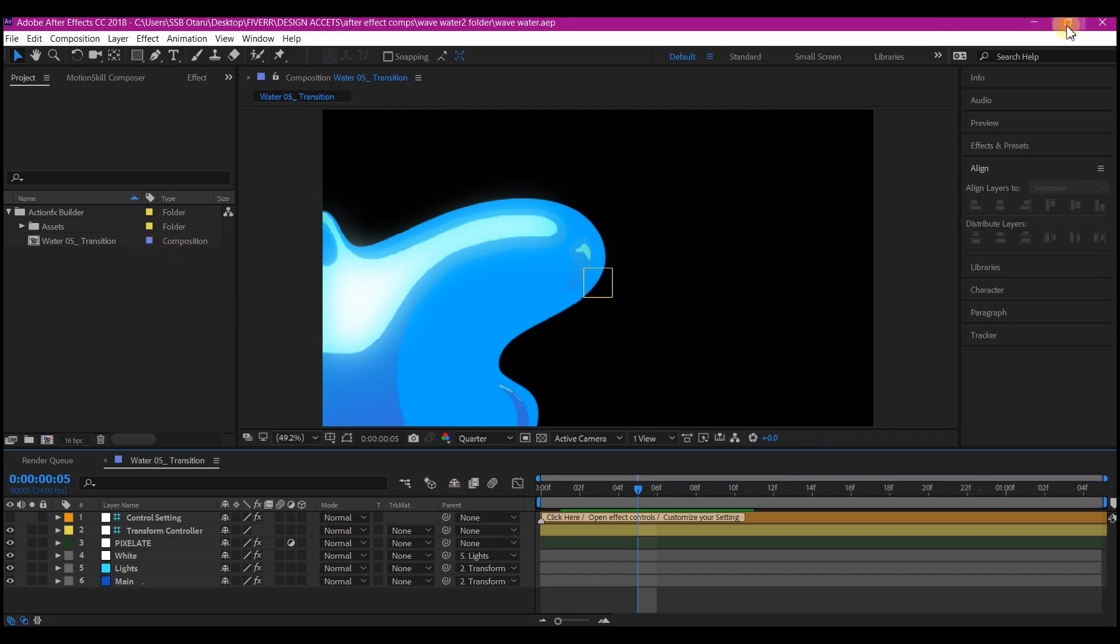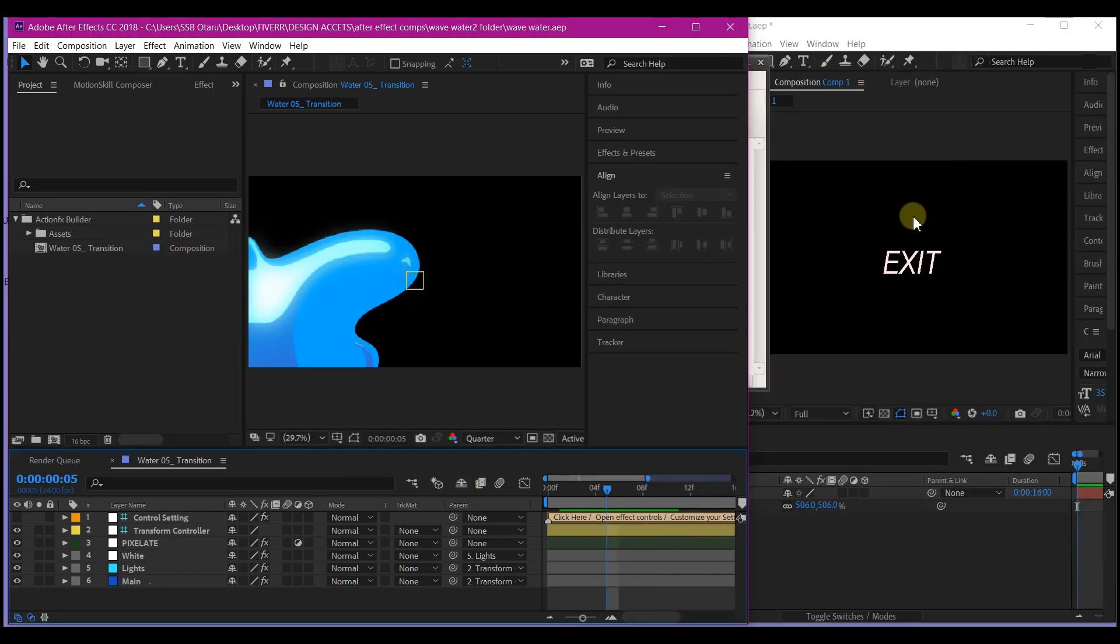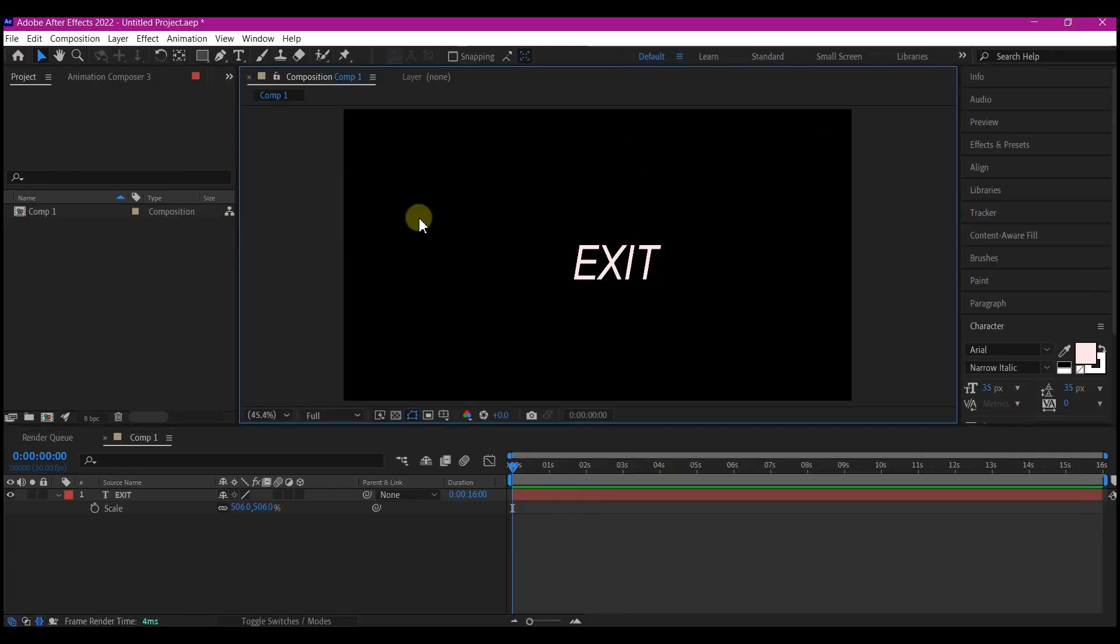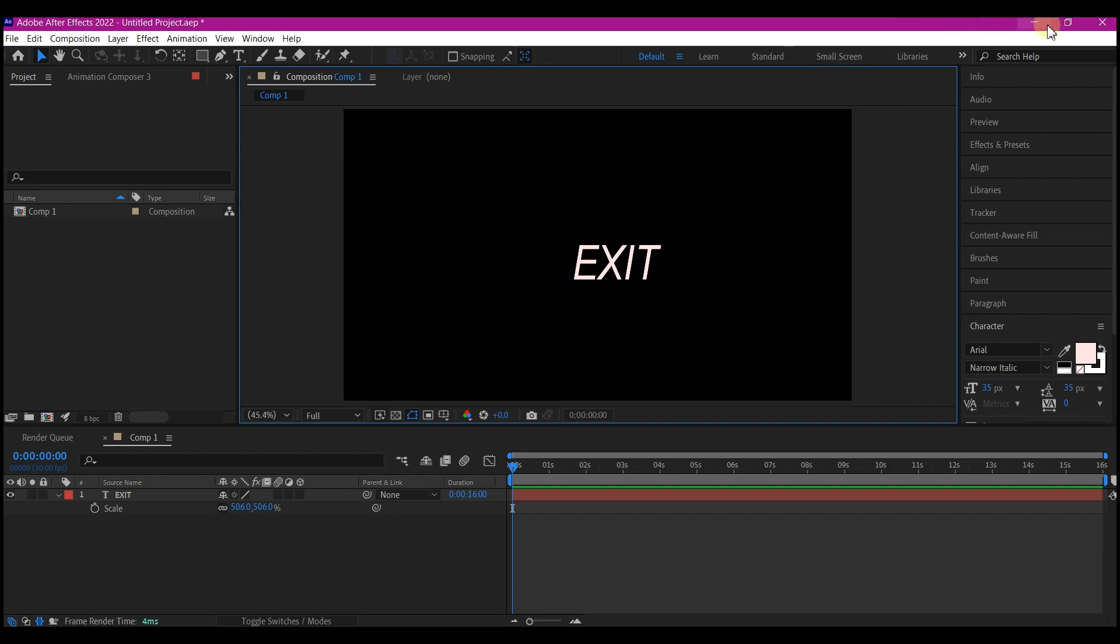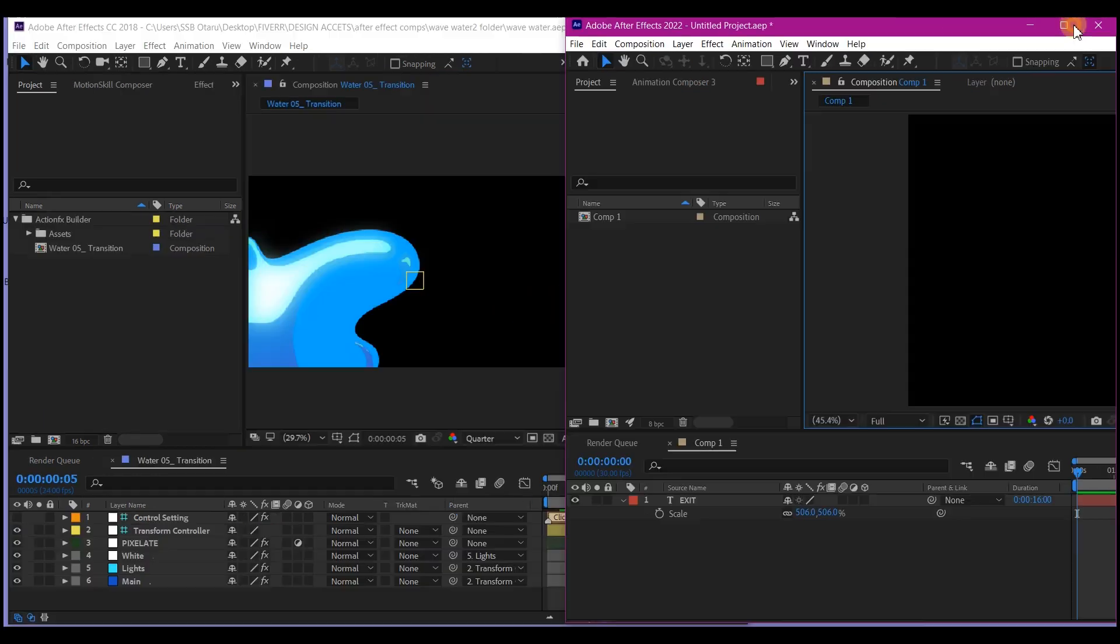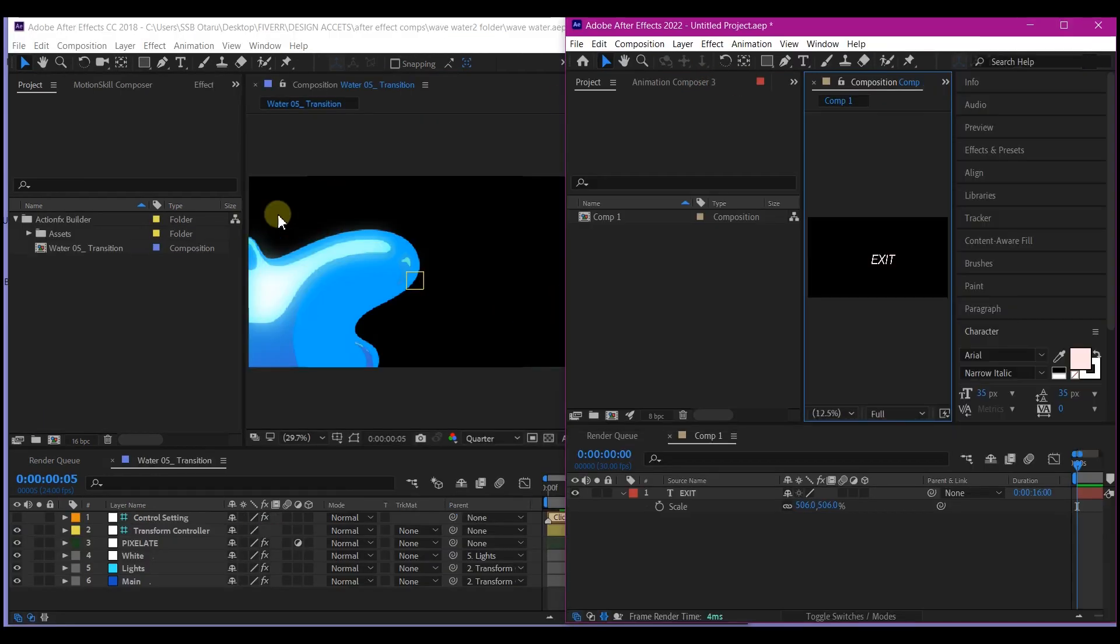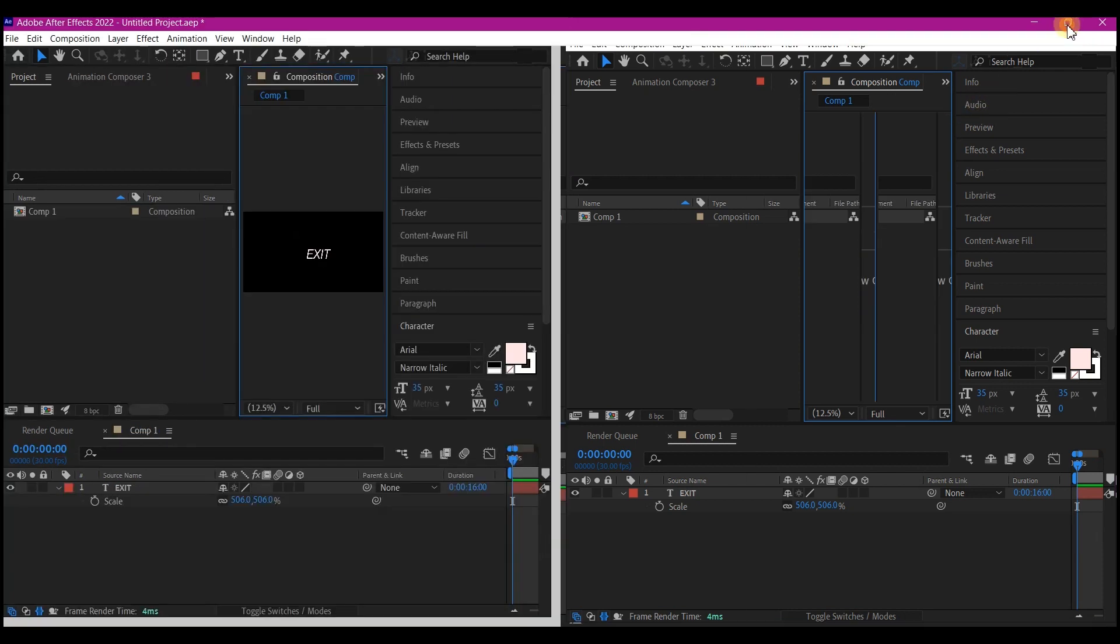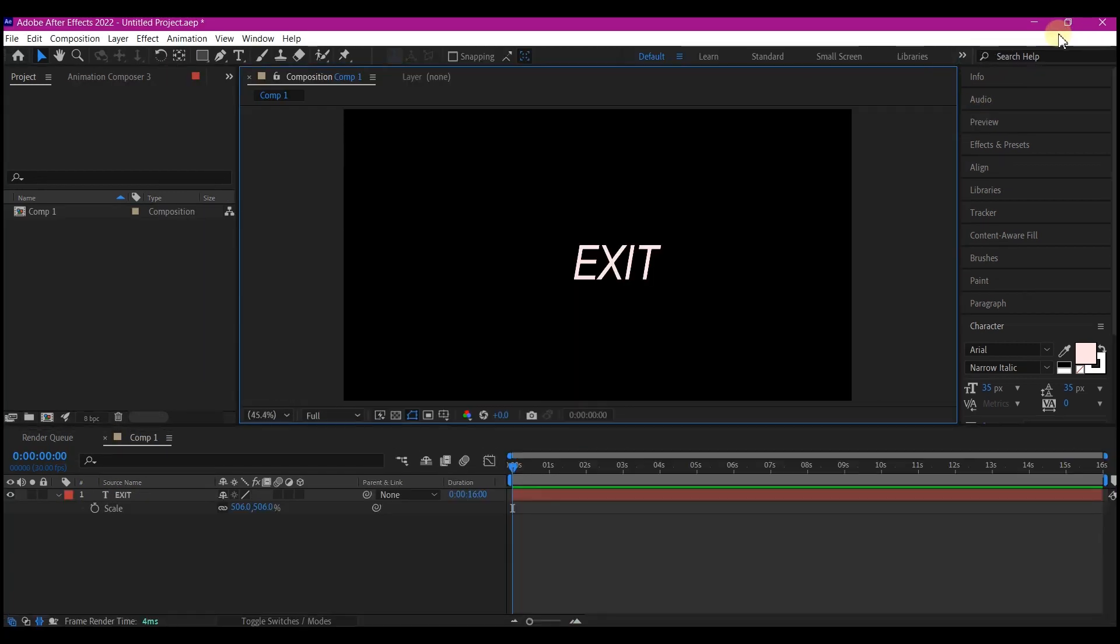And I have this version right here, 2022 After Effects. And I'm just starting this project. And I want to bring in this composition from this After Effects 2018 into this After Effects project 2022.